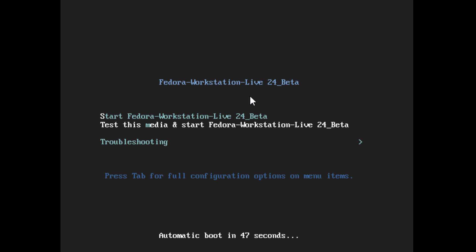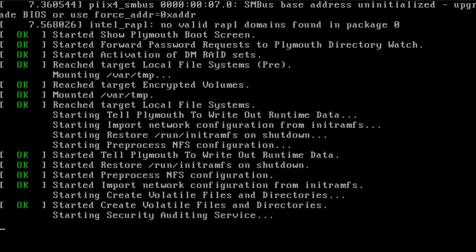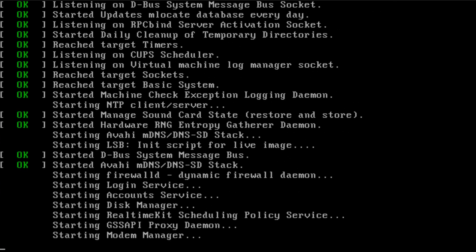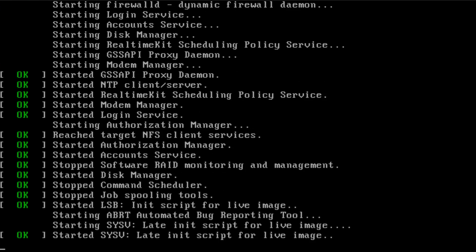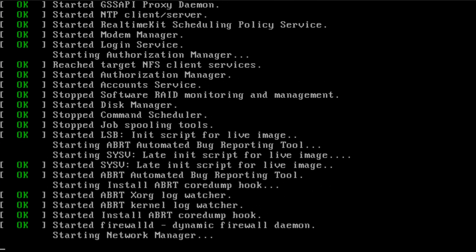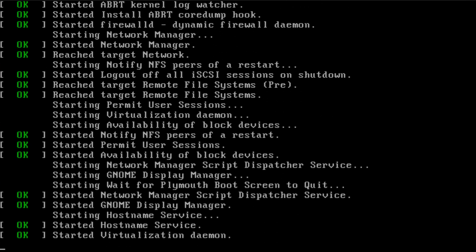You really only get two options here: Start Fedora Workstation Live 24 beta, or Test this media and start. So I would usually just go ahead and start. If you're worried about the download, if this is a production environment, try to test it first. So I just went with the first option. We're going to start with the live.